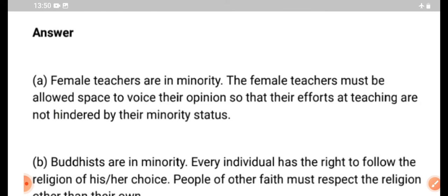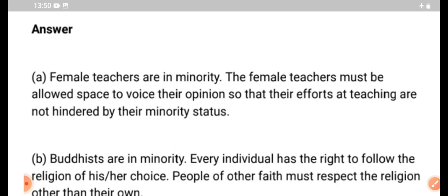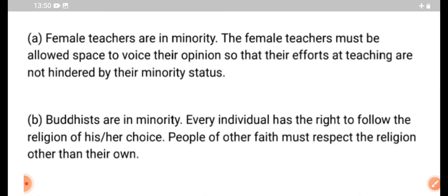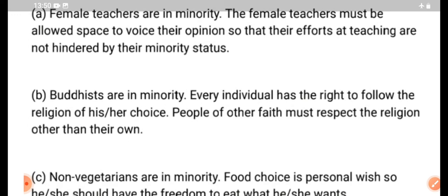Female teachers are in the minority. The female teachers must be allowed space to voice their opinion so that their efforts at teaching are not hindered by their minority status.